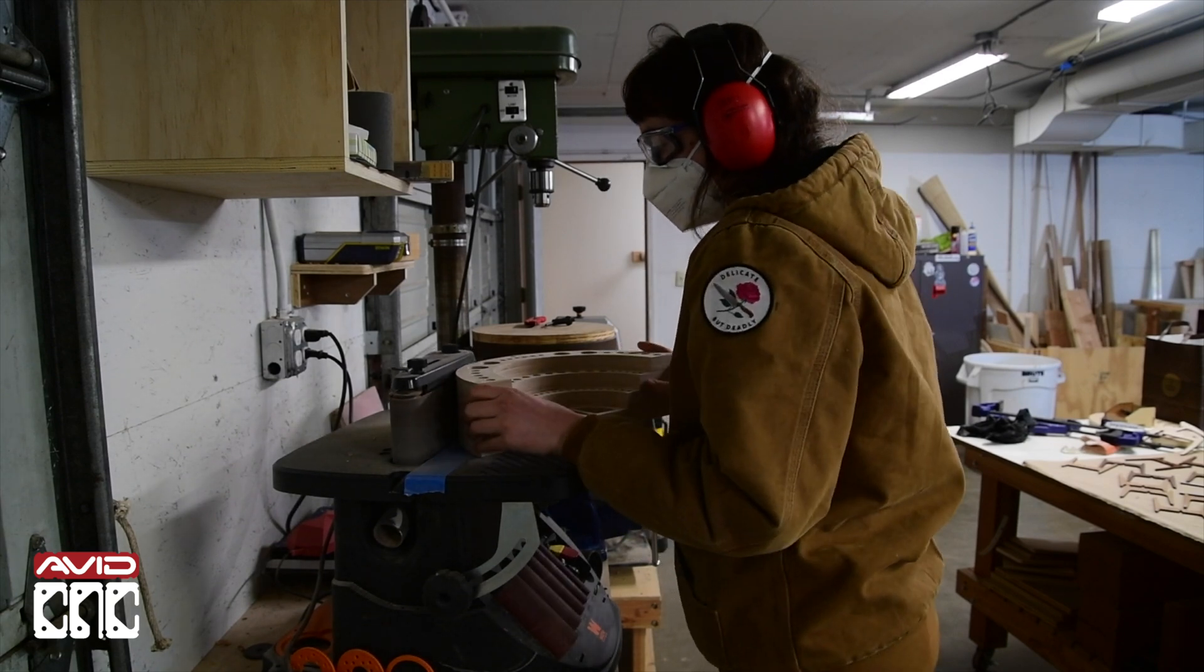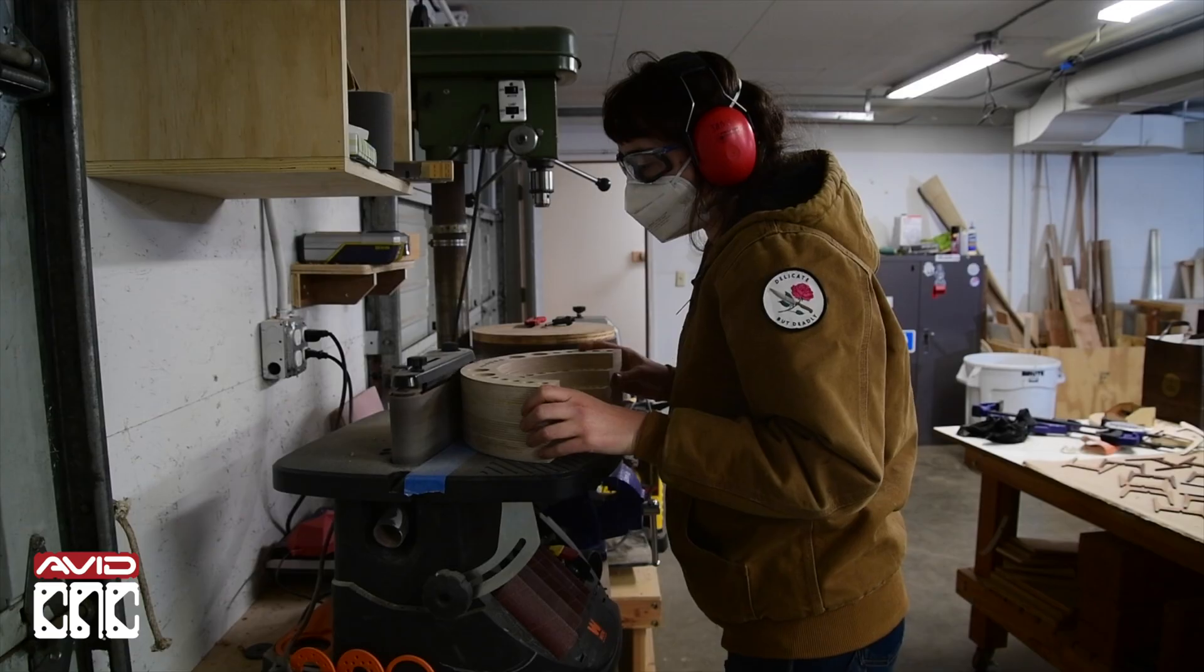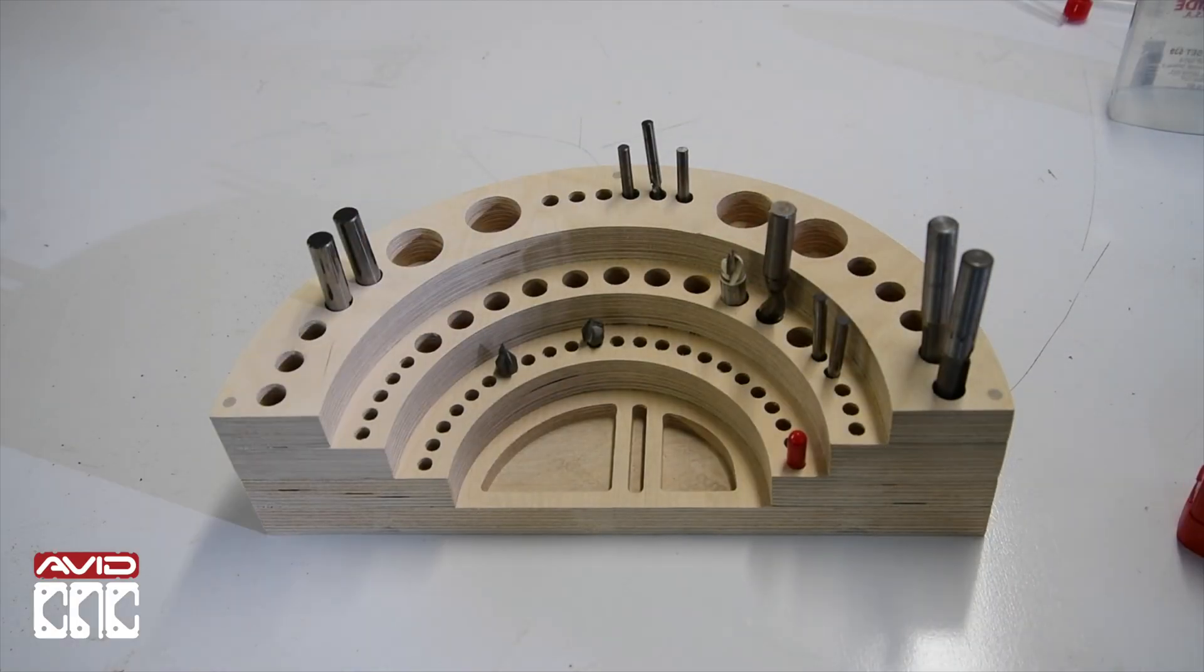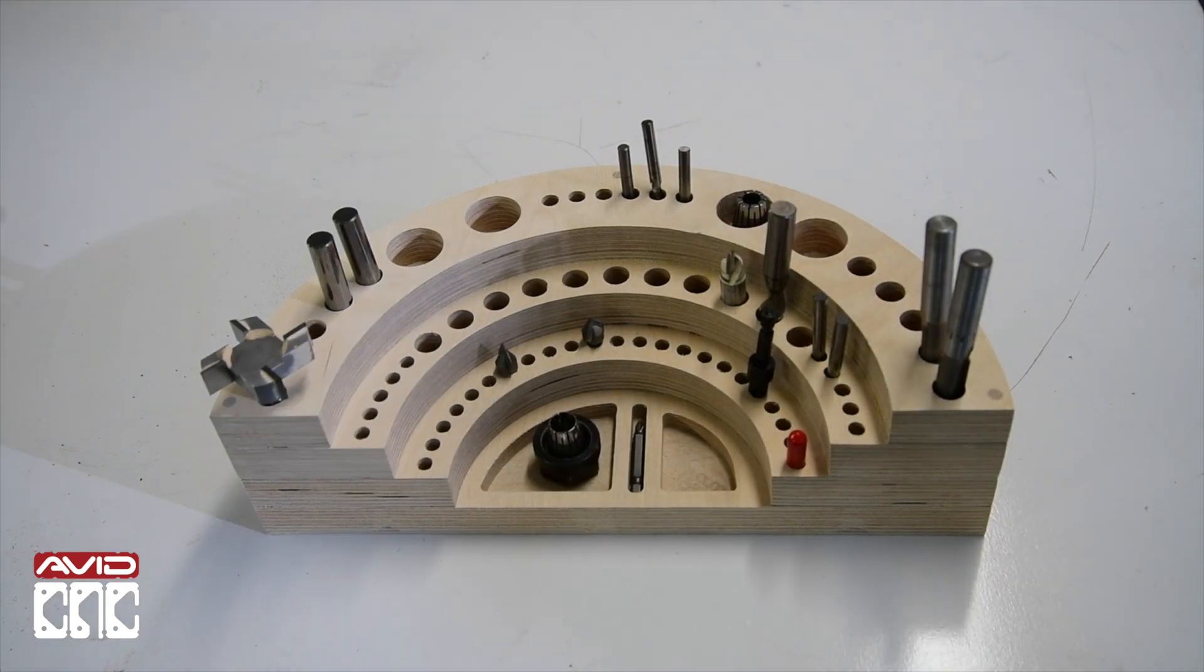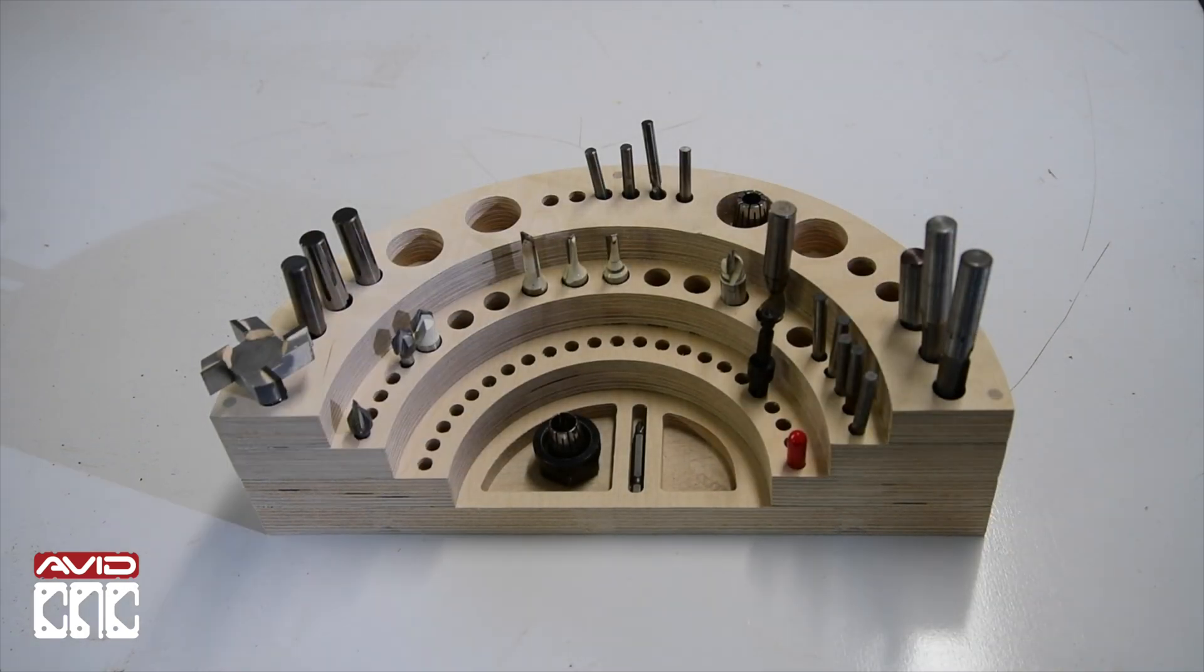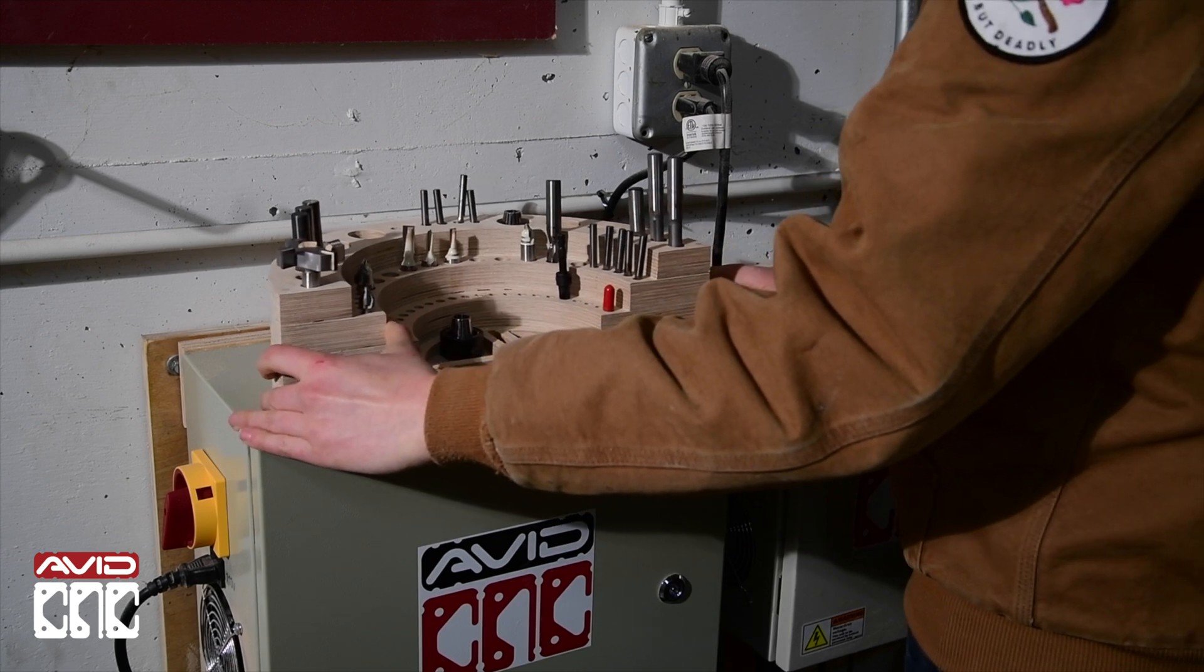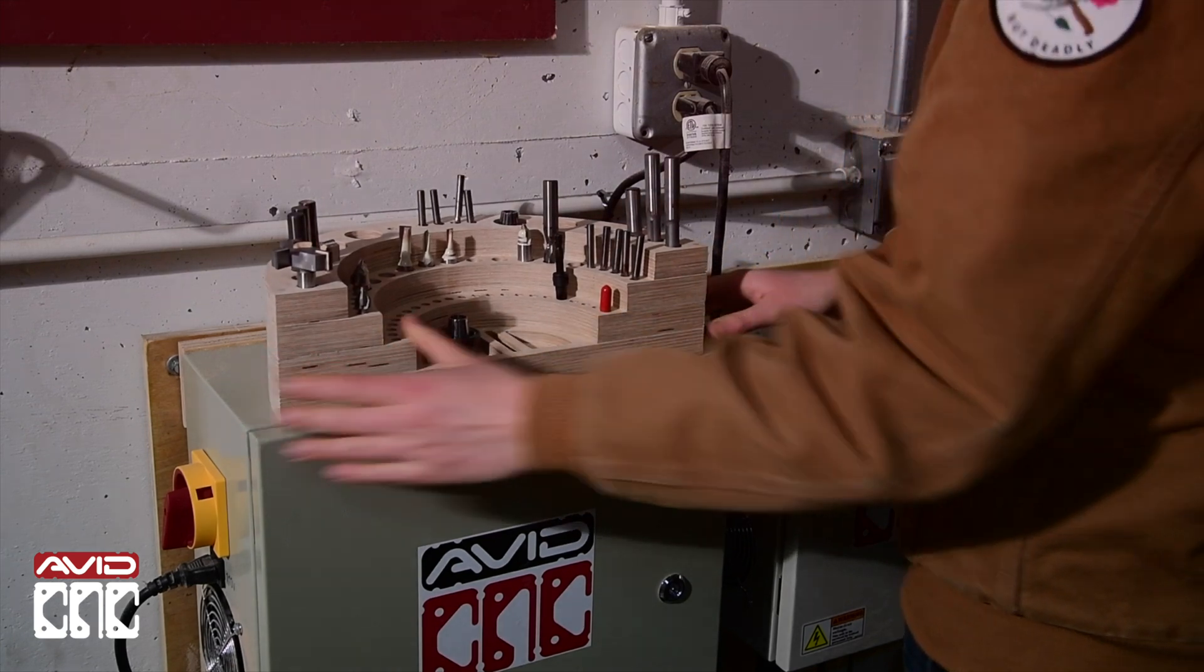After some sanding and finish, I can install my bits for easy storage. Always remember, what we do in life echoes in eternity. Thanks everyone for watching, we'll see you in the Colosseum. Are you not entertained?